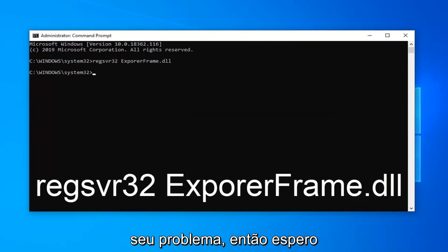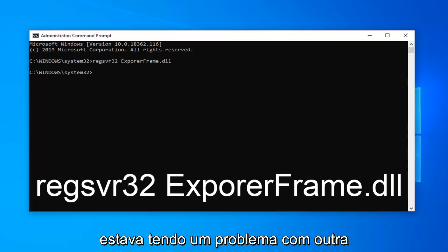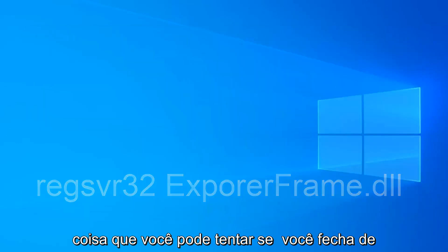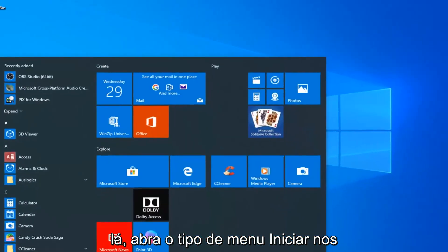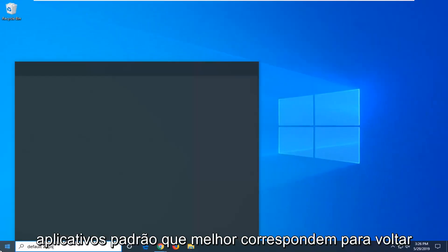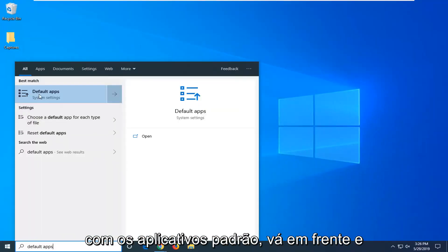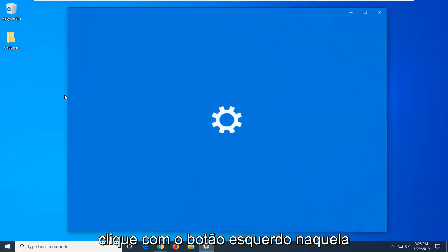So hopefully that should have been able to fix the issue you were having. One further thing you can try, if you close out of there, open up the start menu, type in default apps. Best match should come back with default apps. Go ahead and left click on that one time.